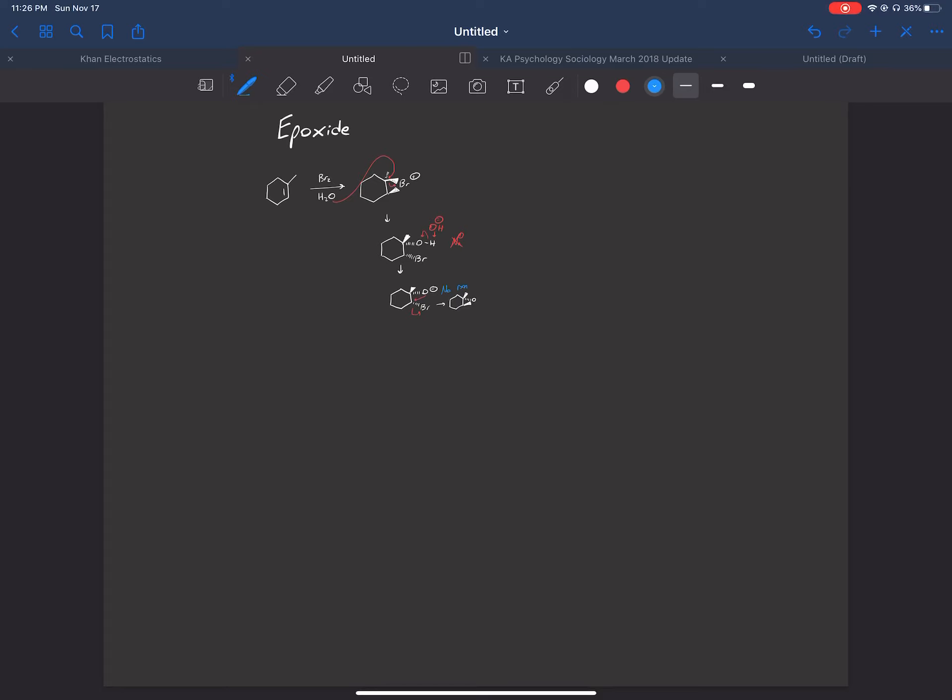I hope that helped you in terms of how we form epoxides and how we can break them — remember to use that BLAT mnemonic. I'll see you in the next video when we cover one other reaction of alcohols that I haven't shown you yet. See you then.